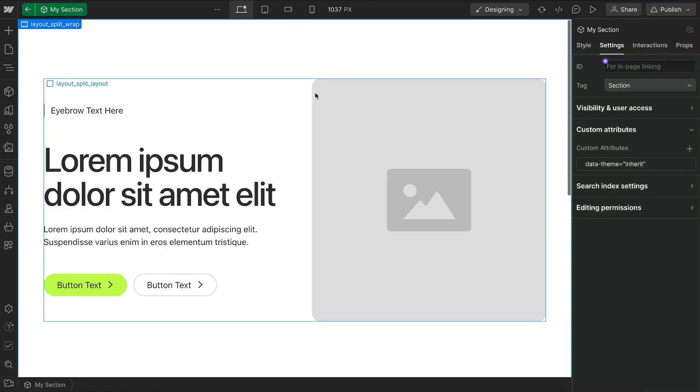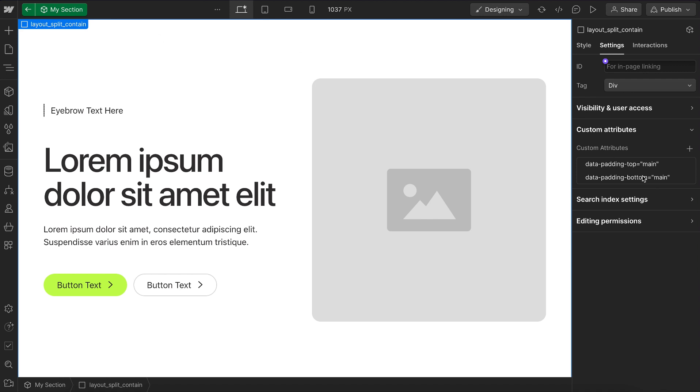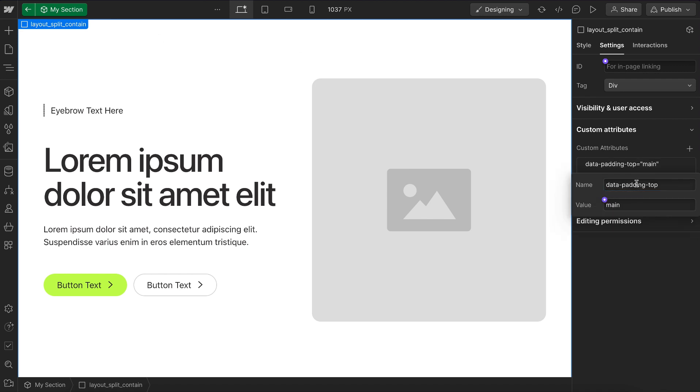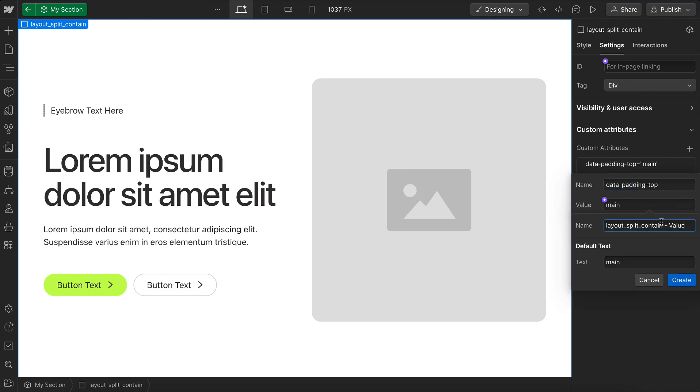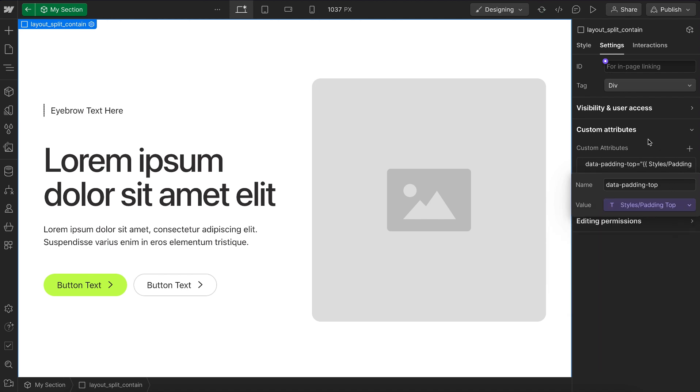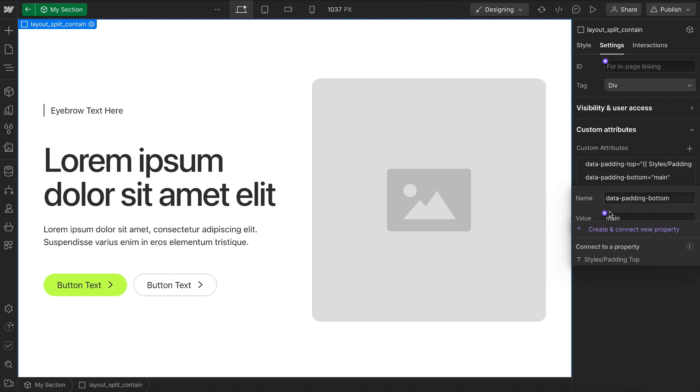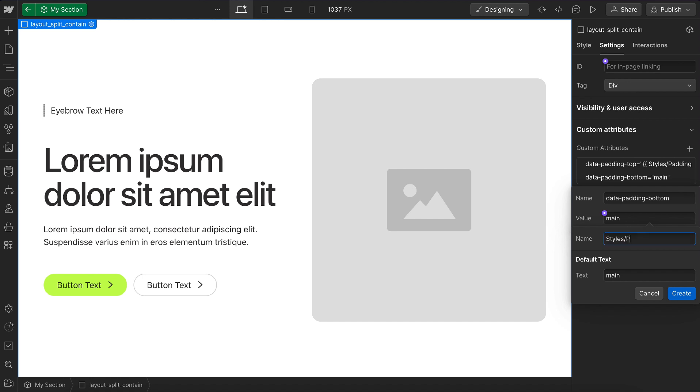We can go ahead and link these data attributes to component fields. So on this value, I need to make sure that I'm including this name in here. So padding top. So I'll include that in a folder called styles, and I'll call this padding top. And then I'll do the same thing for padding bottom. I'll create a folder here and call it styles. And inside that I'll put padding bottom and create.